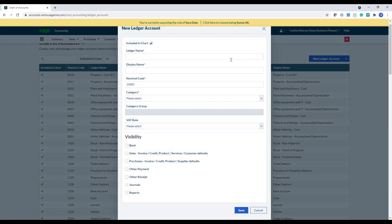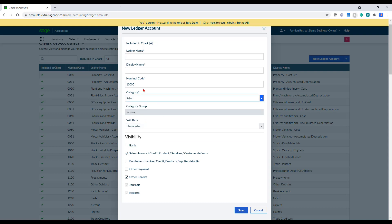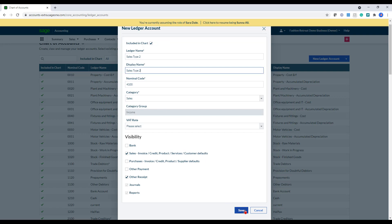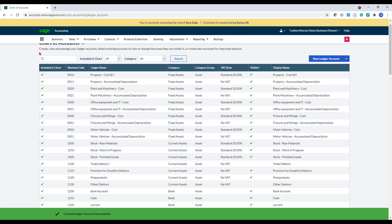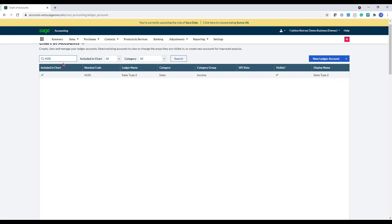You can also create new codes. So if you need to create new ledger codes for sales, I can type sales in here. The sales code starts from 4000. So if I want to do 4100, I can just enter that in there. And the ledger name, I can just say 'sales type two' or something, and then click save. And that will then be created. So if I do a search for 4100, you can see that my code has now been created.